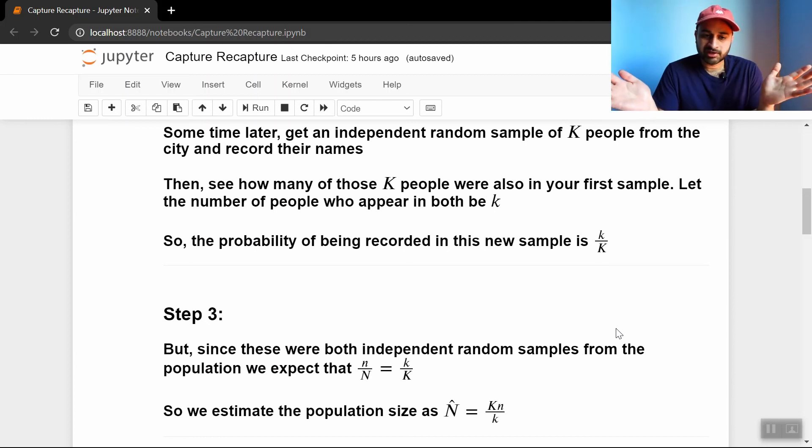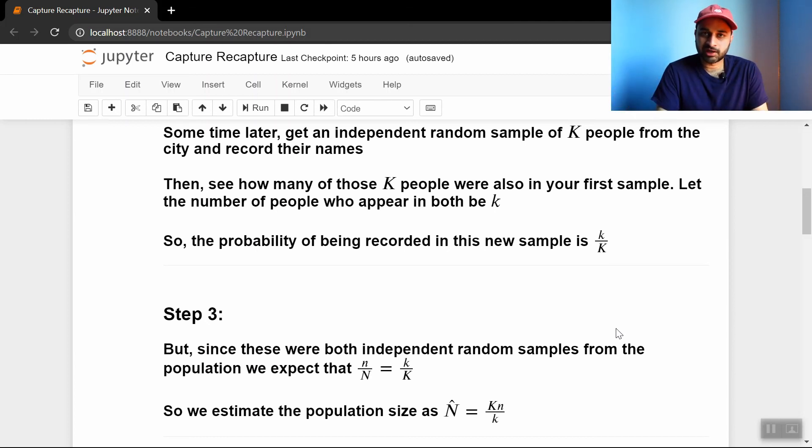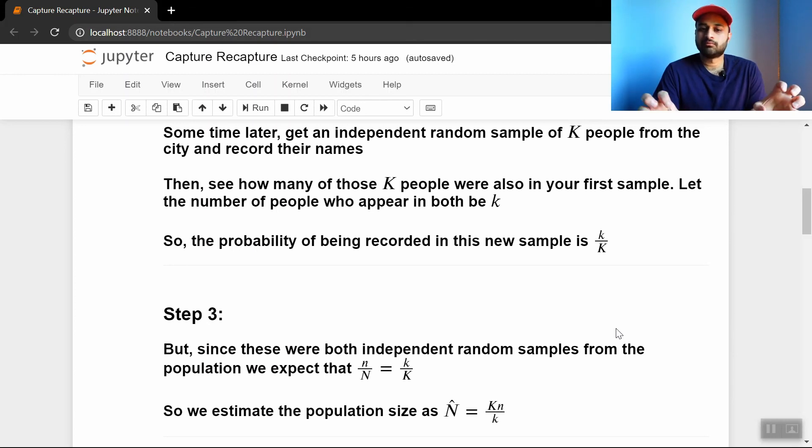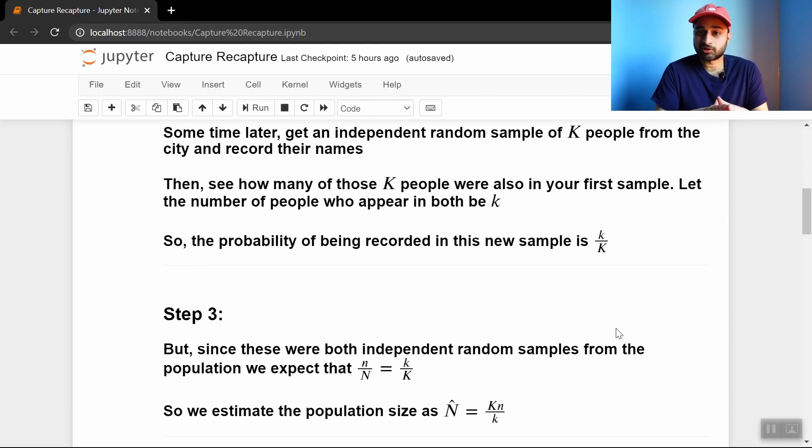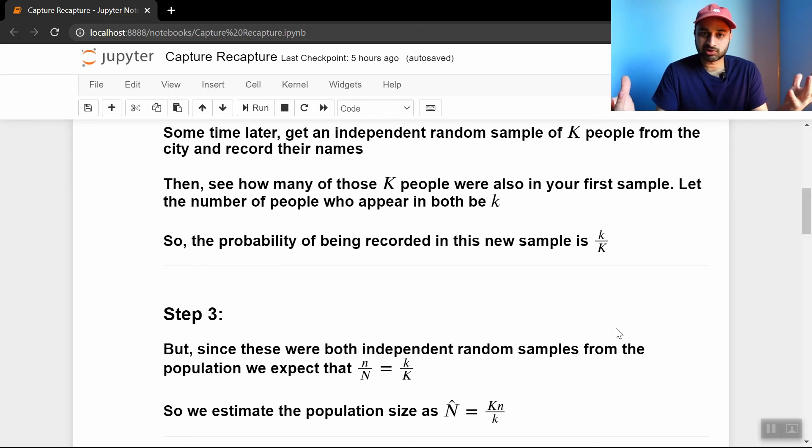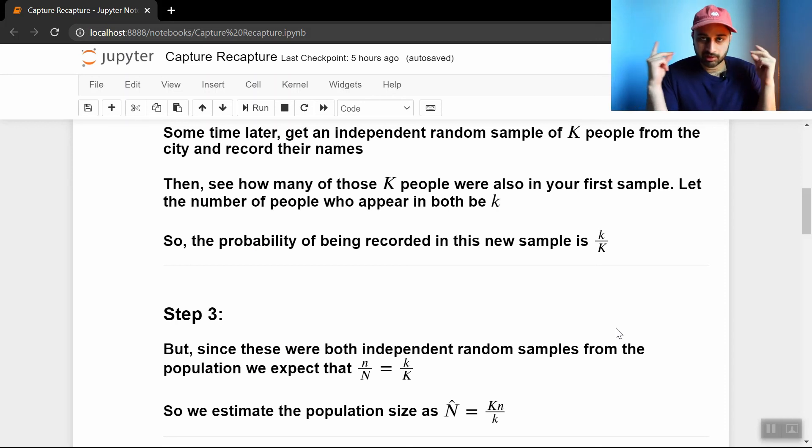So all that is just to say that this seems real nice theoretically, but there's a lot of kind of real world annoyingness that goes on. But hopefully you learned about Capture-Recapture in this video. If you did, please like and subscribe for more videos just like this, and see you next time.